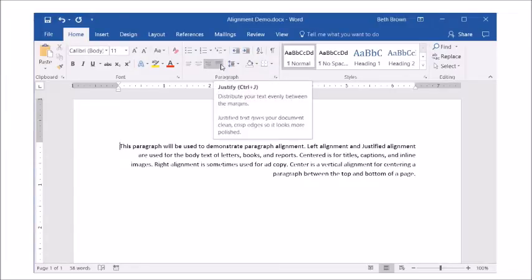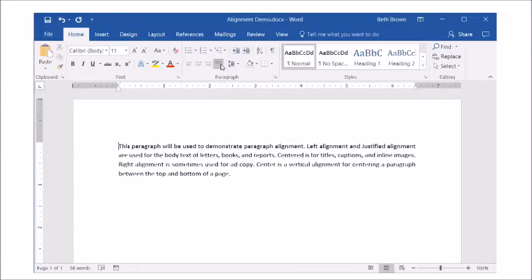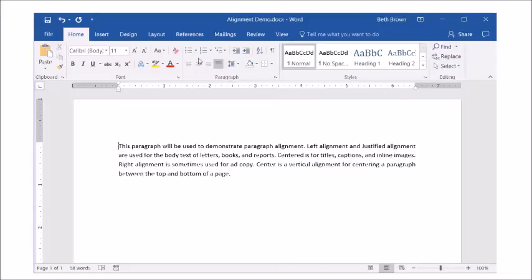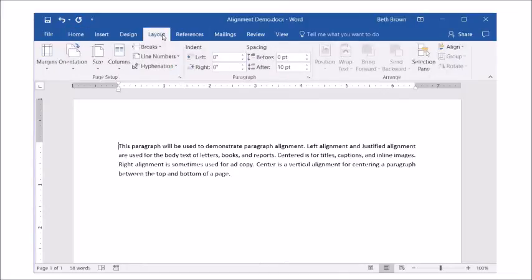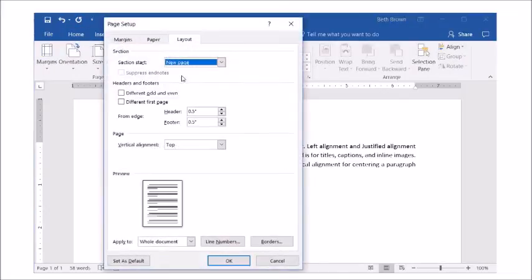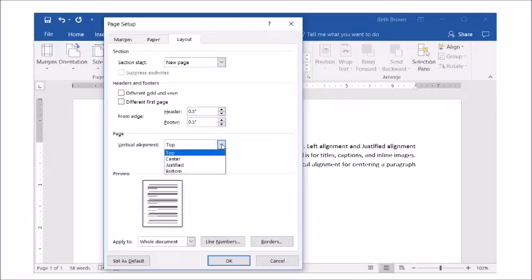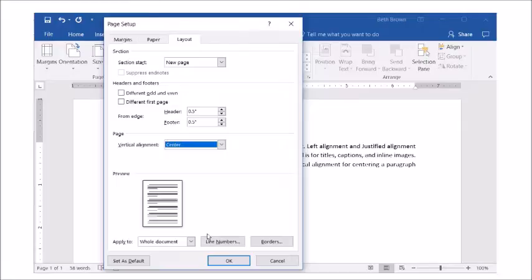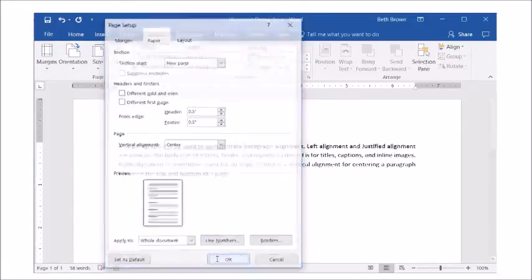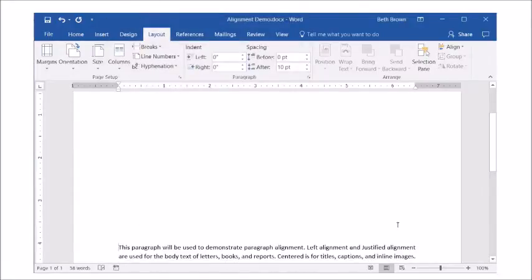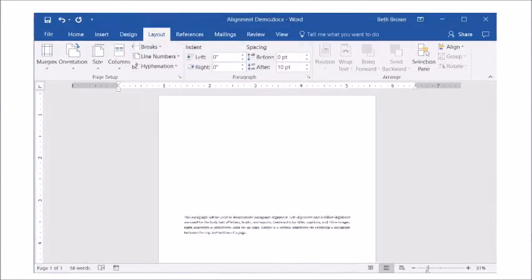Justified pads spacing in the text to align with both the left and right margins. You can also align a paragraph within a page. Vertical alignment set to center will place the paragraph between the top and bottom of the page.